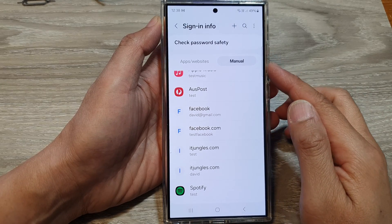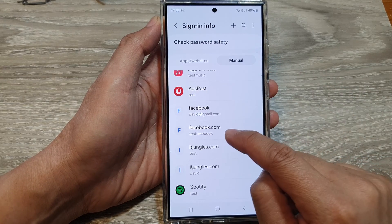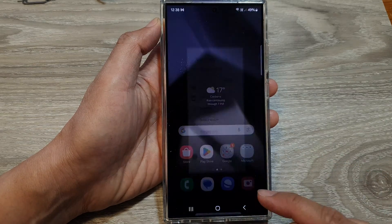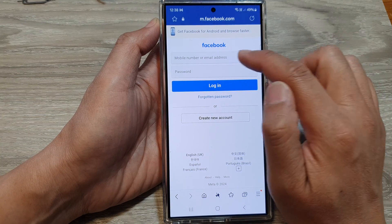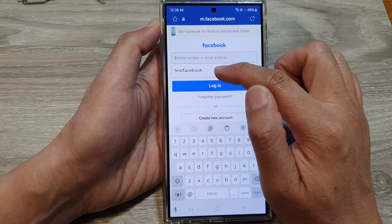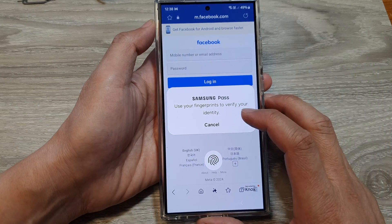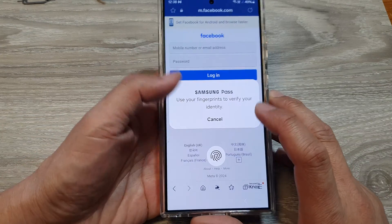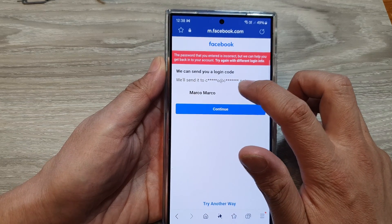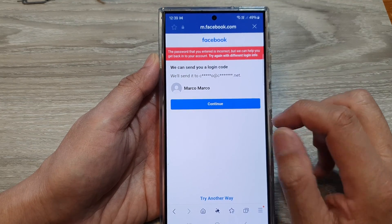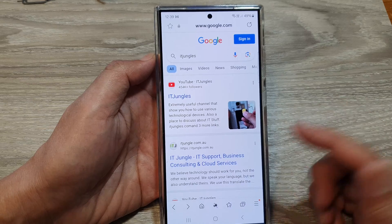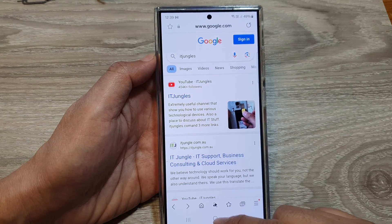Now let's take a look at how you can use this auto-fill. For example, with the username test.facebook for facebook.com — if I open up the website and go to facebook.com and tap into the text field, you can see it will offer me to use this username. Samsung Pass will appear and ask me to verify my identity, then automatically fill in the username. I can tap on continue — and because this is just a random test username and password, I will not be able to sign in. And that's it.